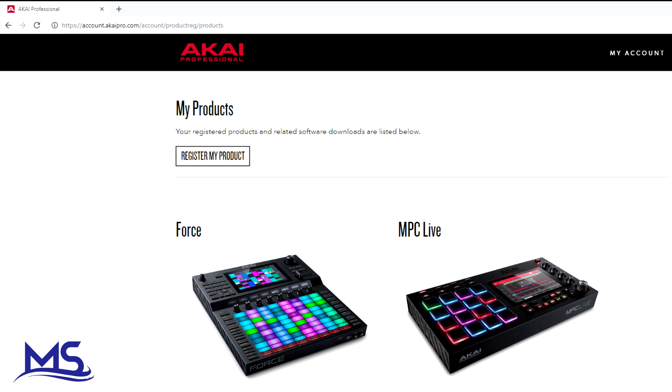And this process will actually work with the Akai Force. So if you want your MPC expansions in the Akai Force, go ahead and follow this process and you can install them in the Force as well.